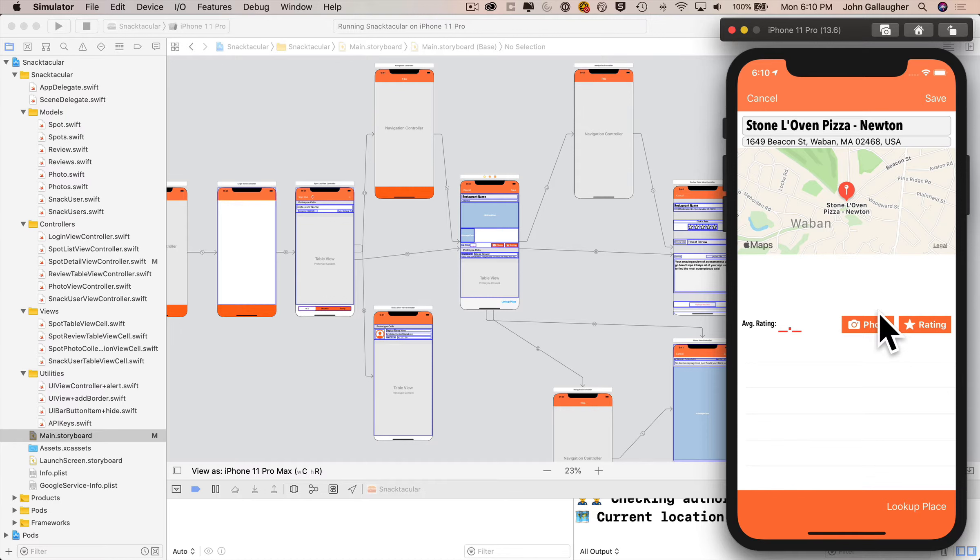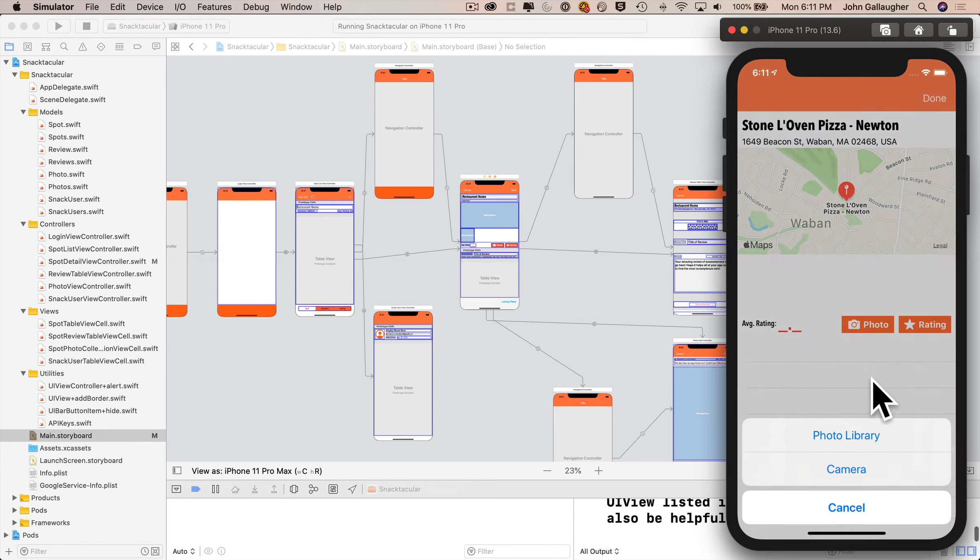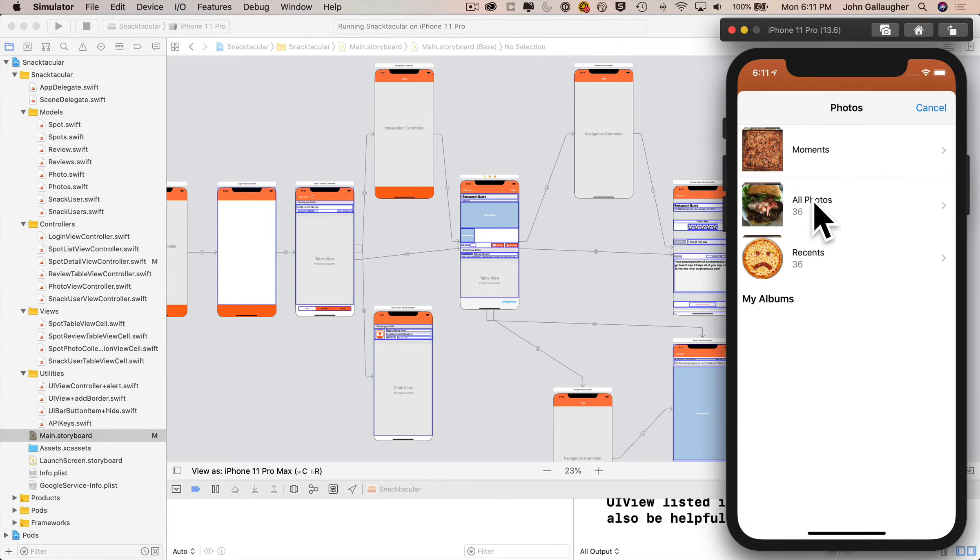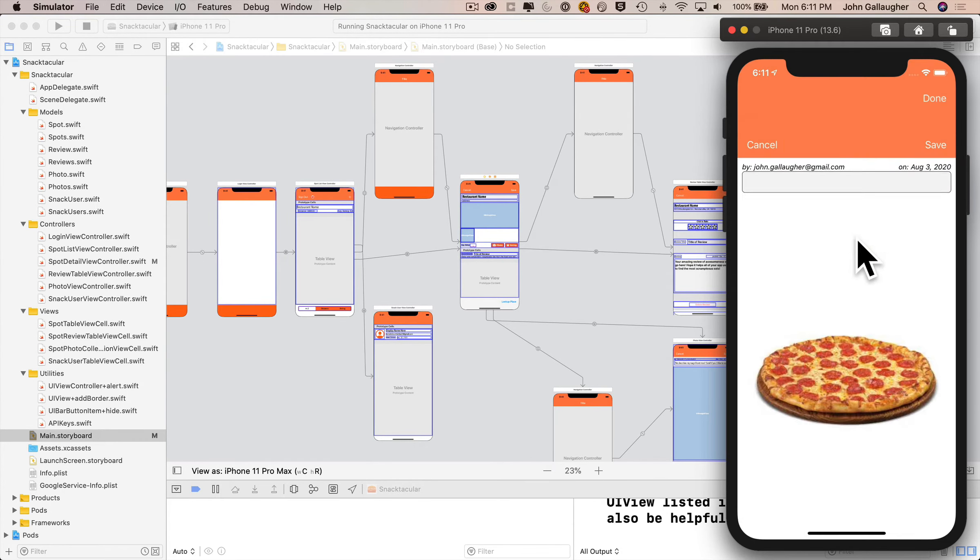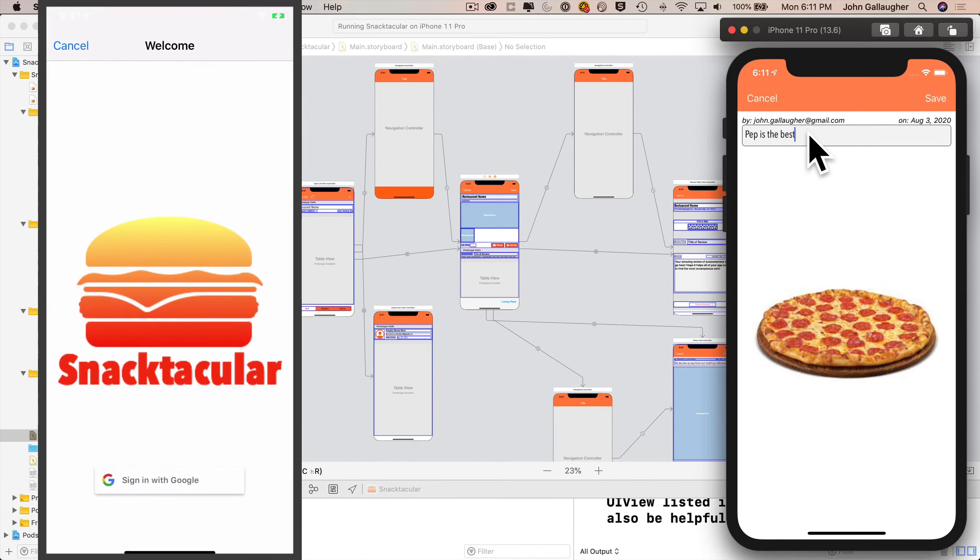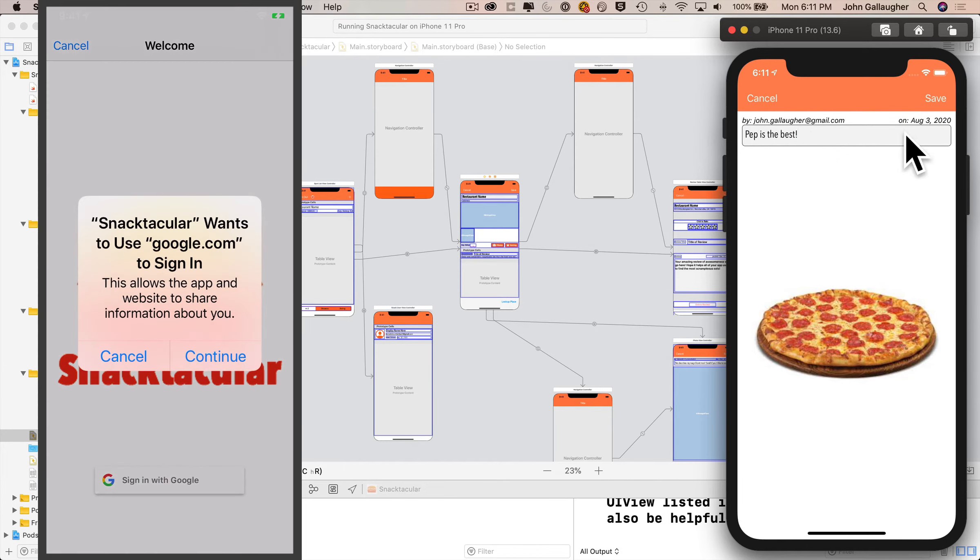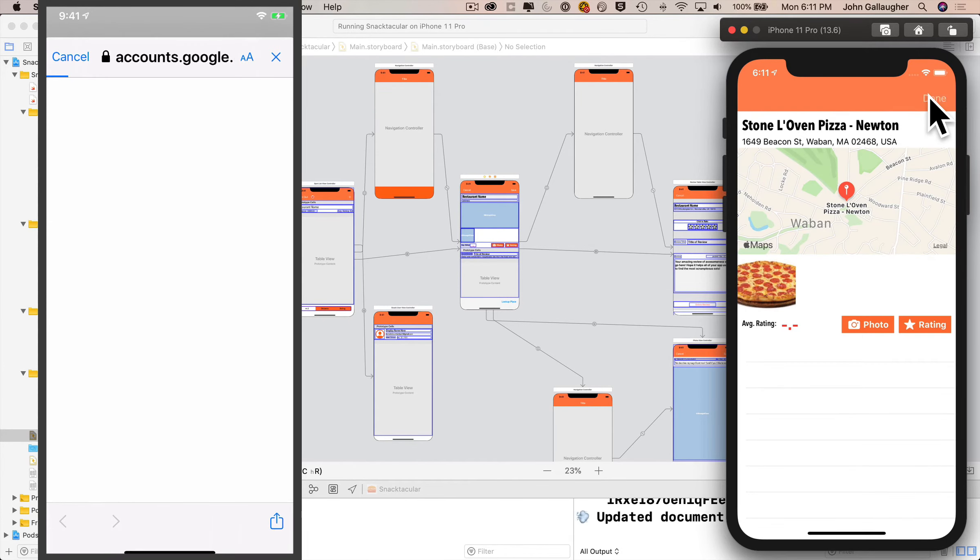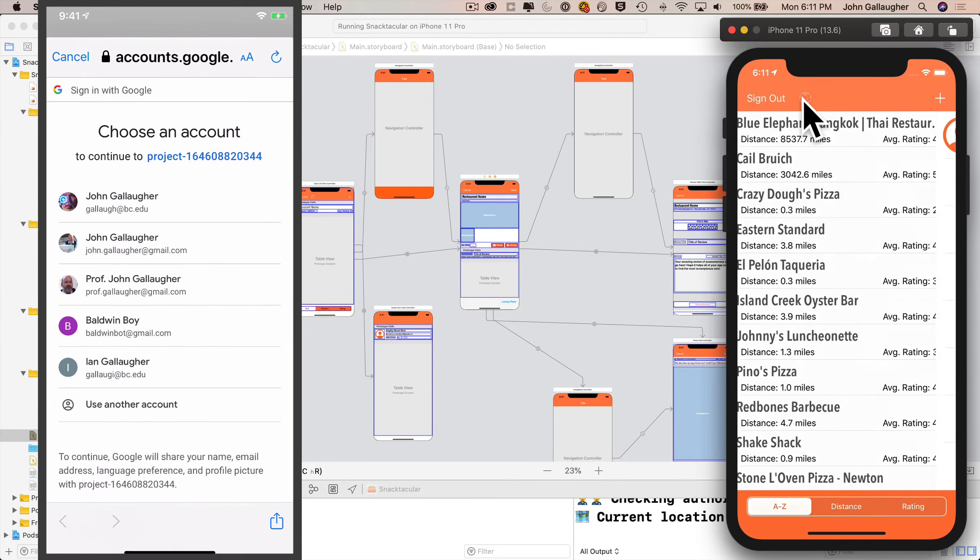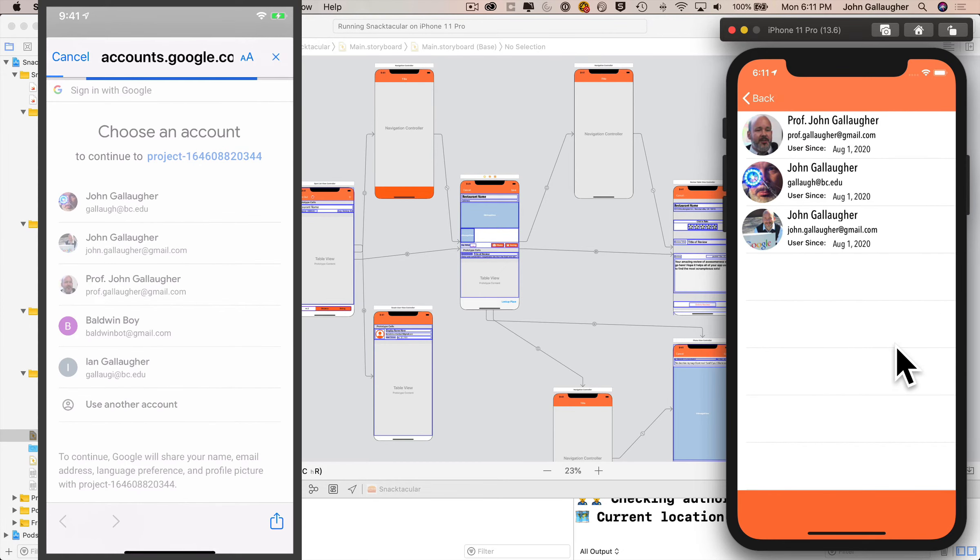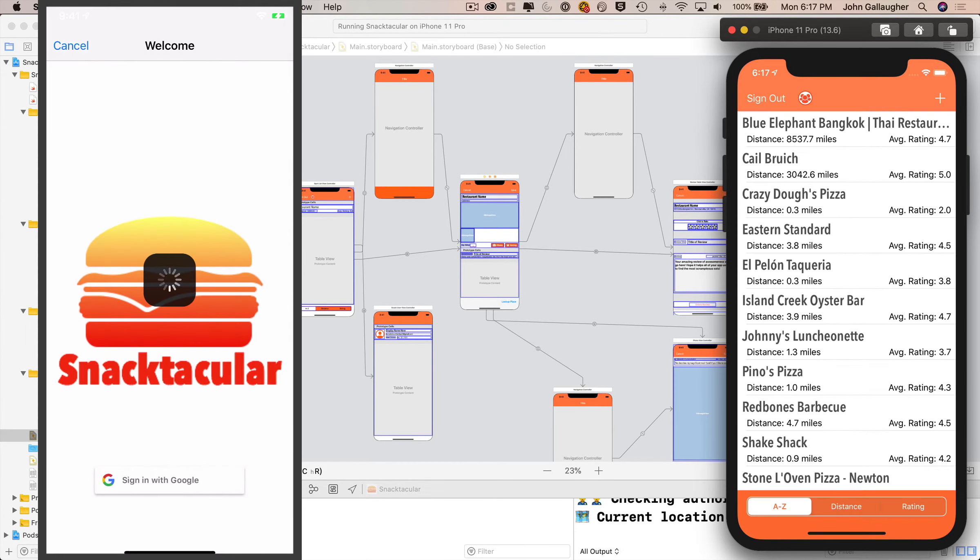If you want to post a photo or a review for the new spot, the app will confirm that you want to save the location first. Images can be posted via camera or photo library. Here's a pepperoni pie from one of my favorite spots. If you head back to the list of spots, you can click on the users button to see everyone who's logged into the system. Sadly, they are all me right now. I suppose I need some more friends. And now for a bit of magic.